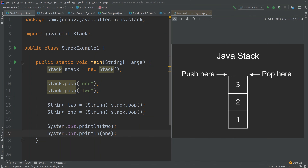The Java Stack class represents a classic stack data structure as taught in a standard algorithms and data structures course. A stack works just like a stack of plates — you put and take plates from the top. First we put plate number one, then two, then three. When we take plates, we first take plate number three, then two, then one until the stack is empty. This is also referred to as last-in, first-out order — LIFO.